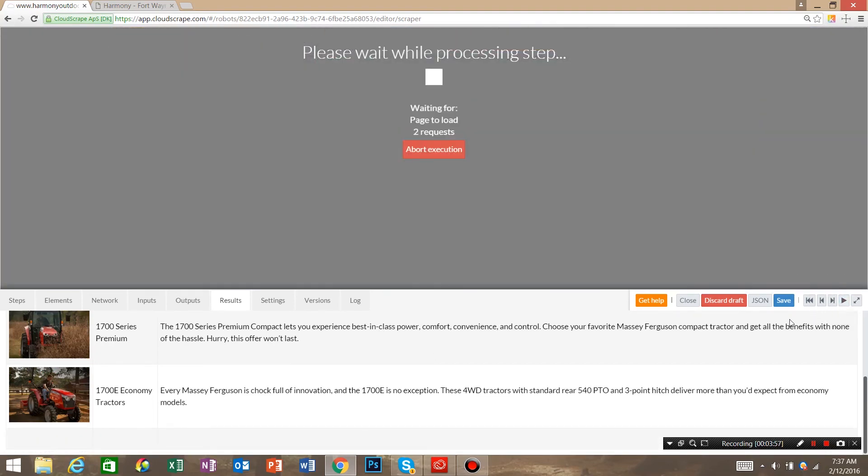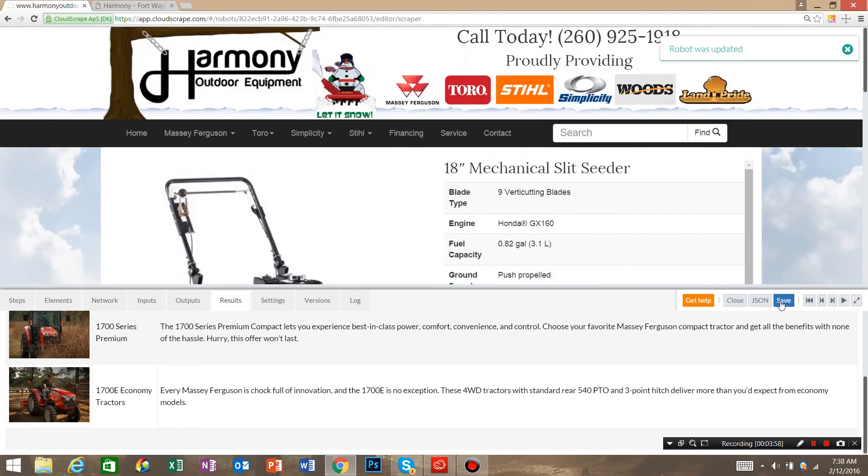So we're going to save this robot. Robot was updated. Hit back.